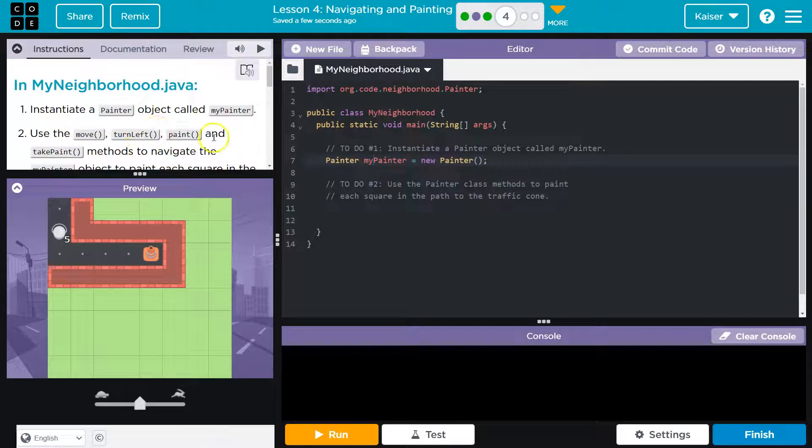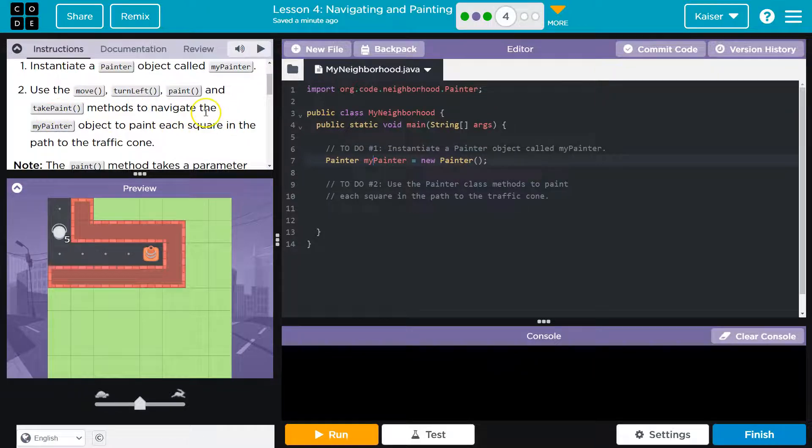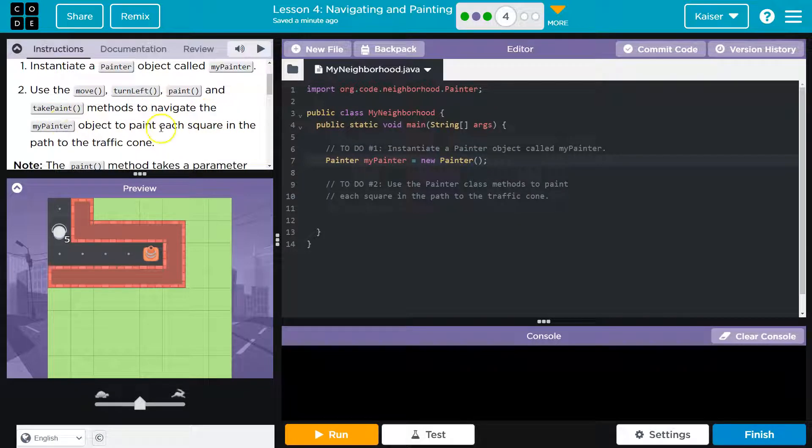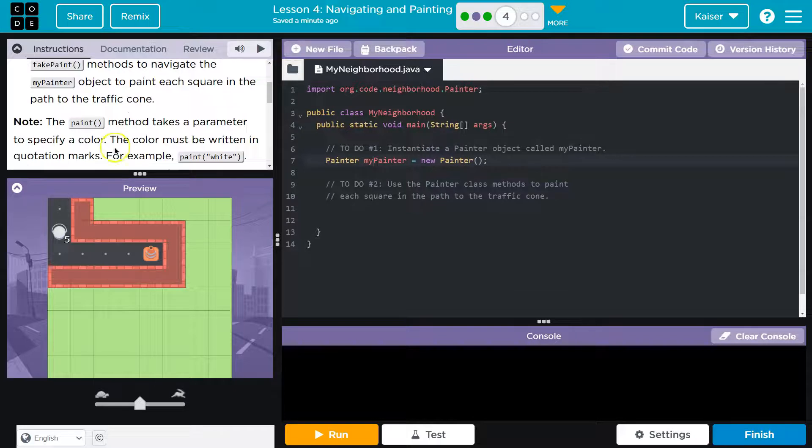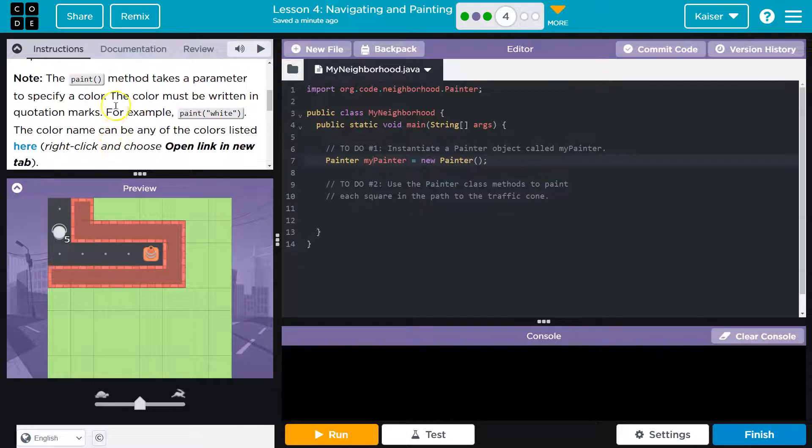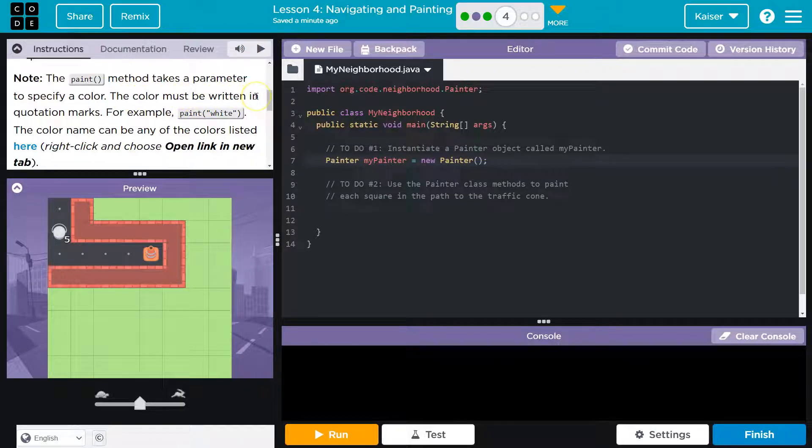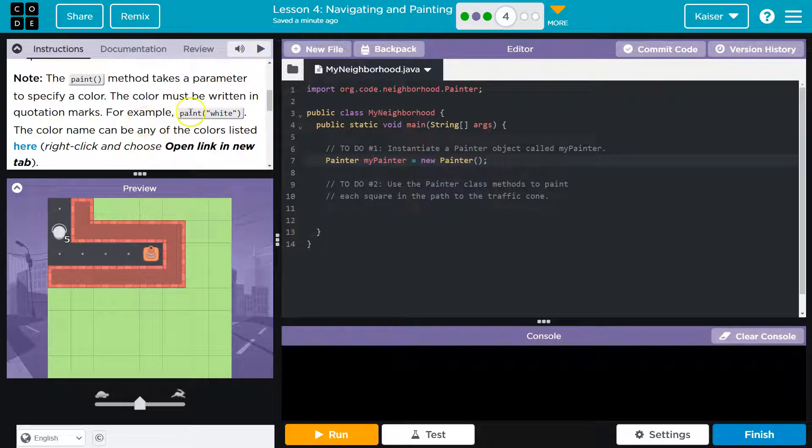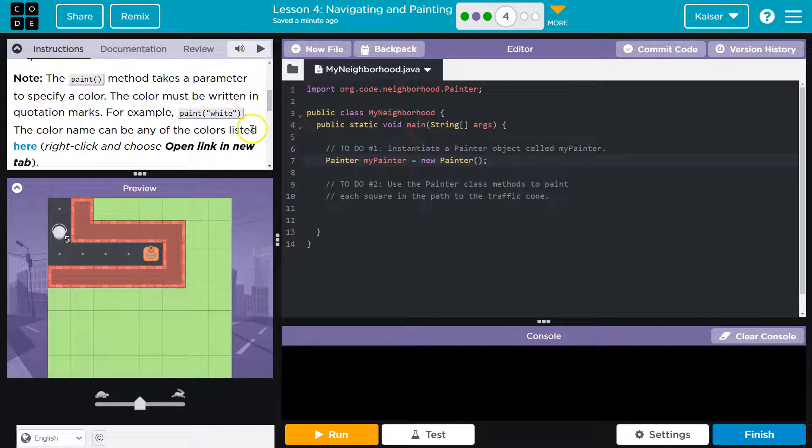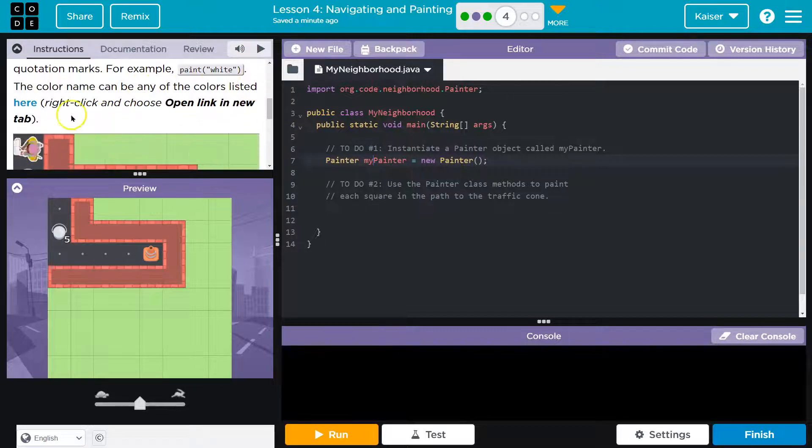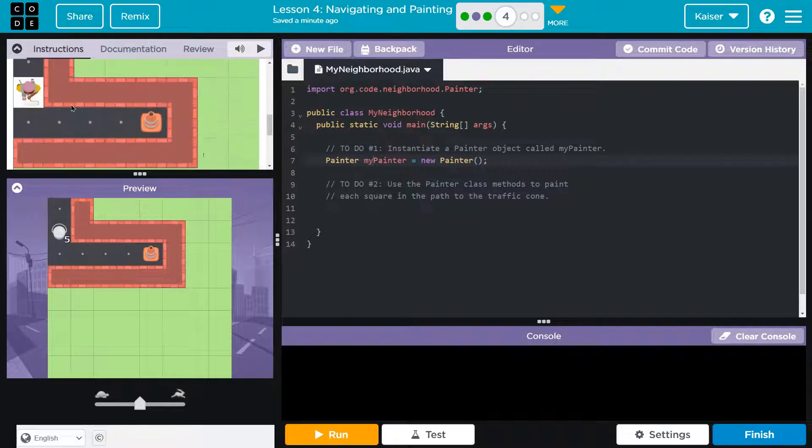All right. Two, use move, turn left, paint and take paint methods, take paint new, to navigate the myPainter object to paint each square in the path to the cone. OK, let's see here. Note, paint method takes a parameter. There's that word. To specify color, the color must be written in quotation marks. For example, paint white. Color name can be any of colors listed here, open in a new tab.